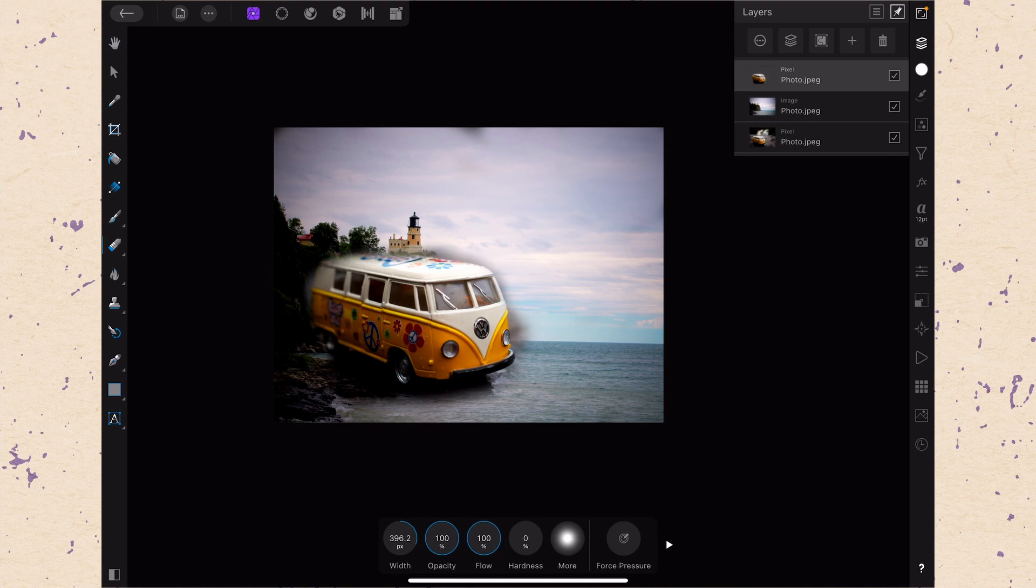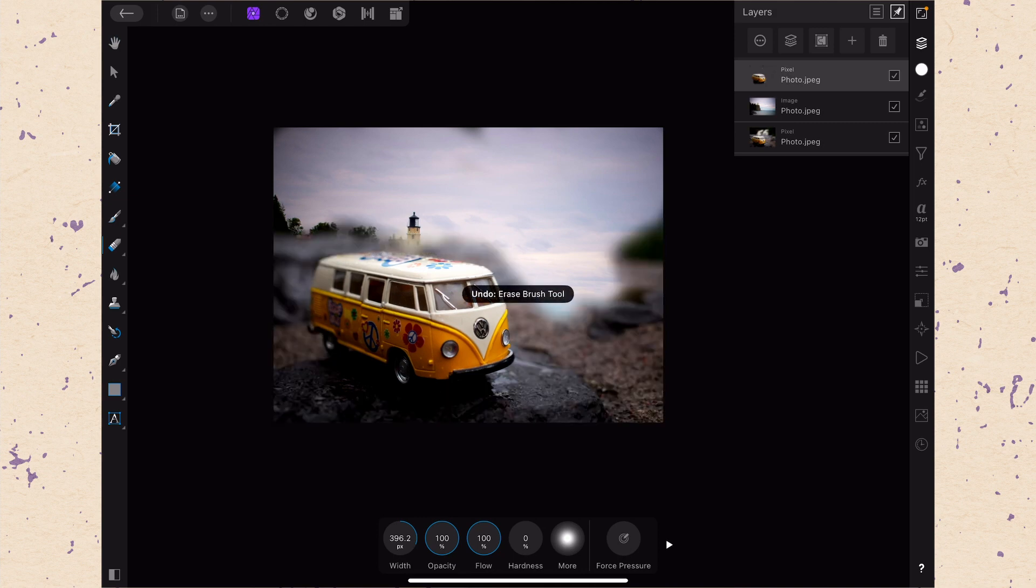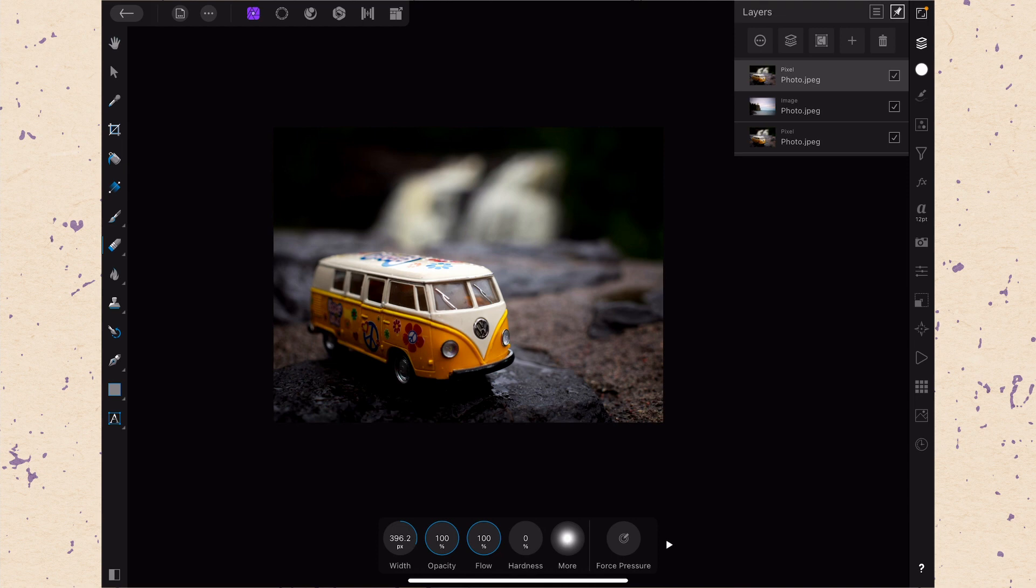Now, I don't love that, of course, because that is a destructive edit. It has actually erased those pixels. So I'm going to undo that with a two-finger tap. And I'm going to show you what else you can do.